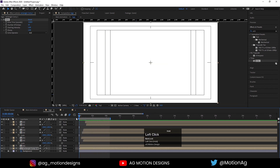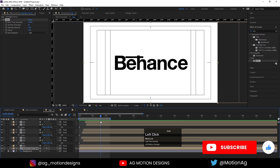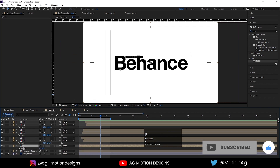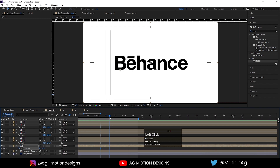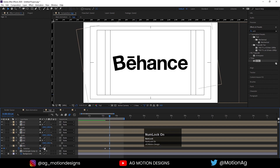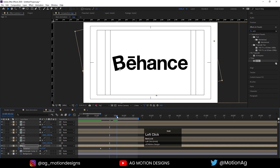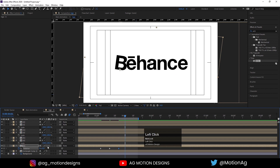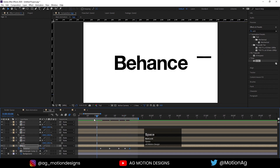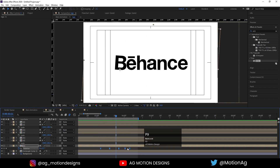After that we need to animate B. At this point press R for rotation and create one keyframe. Go a few frames forward - it should be minus 10 or minus 12. After a few more frames it should be 8, at this point minus 4, and after some time it should be 0.